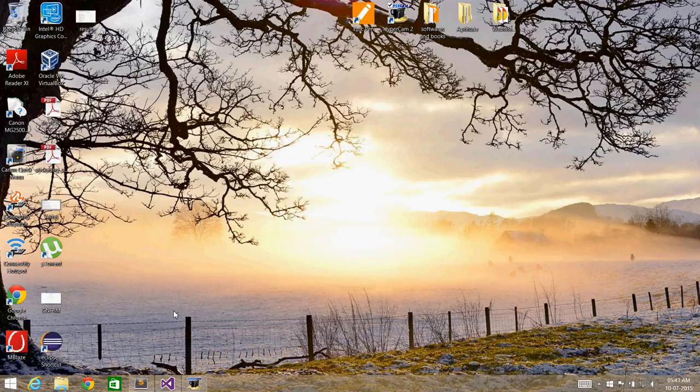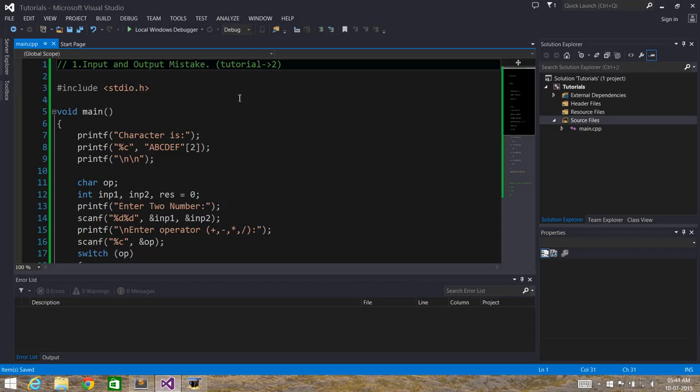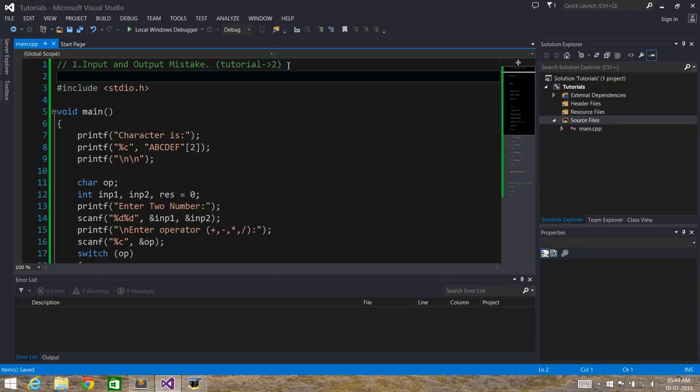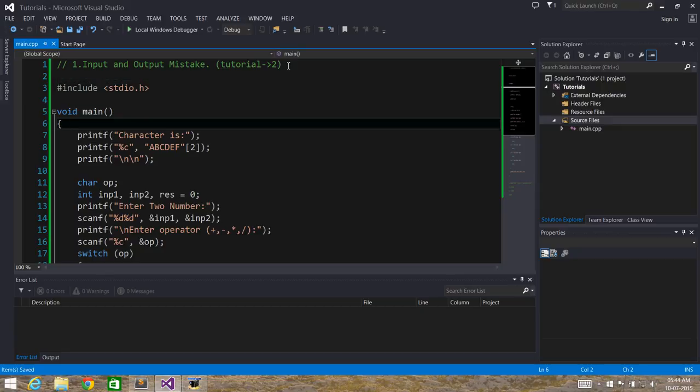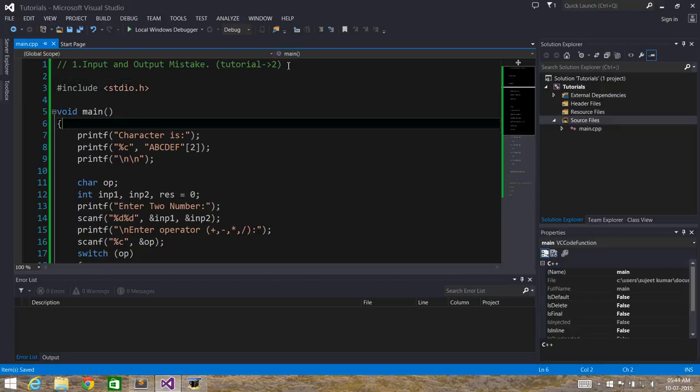Hello YouTube, welcome to my second video tutorial on programming tips and tricks using C. I hope you enjoyed the last video tutorial. In the last video we started with basic input and output mistakes, and in this tutorial we'll continue with that, so let's get started.